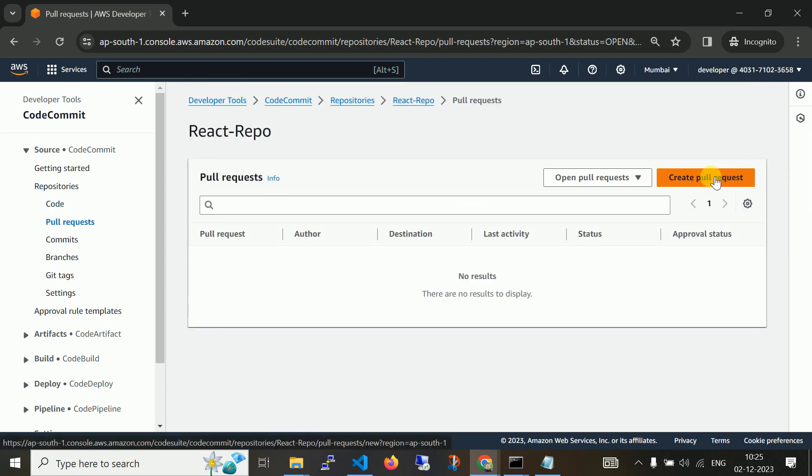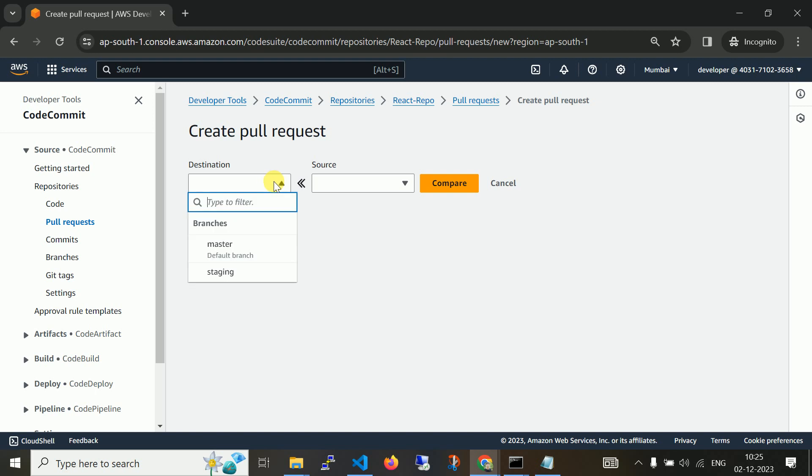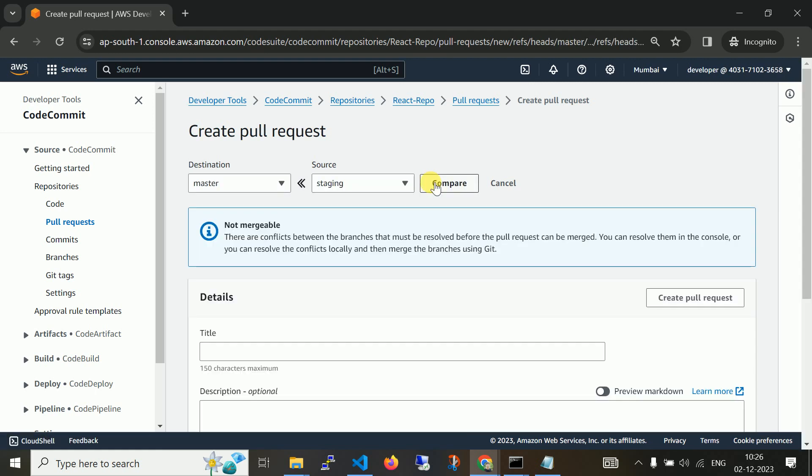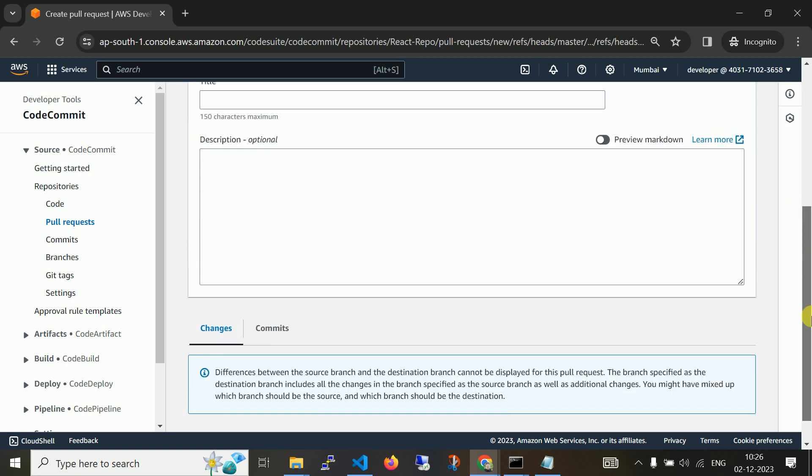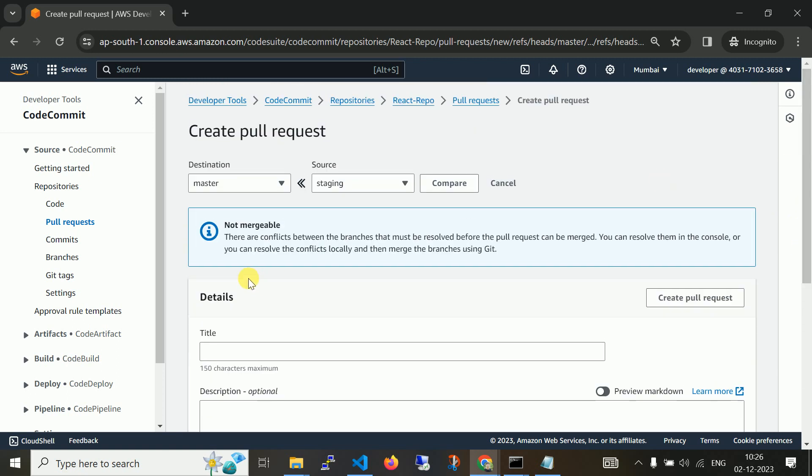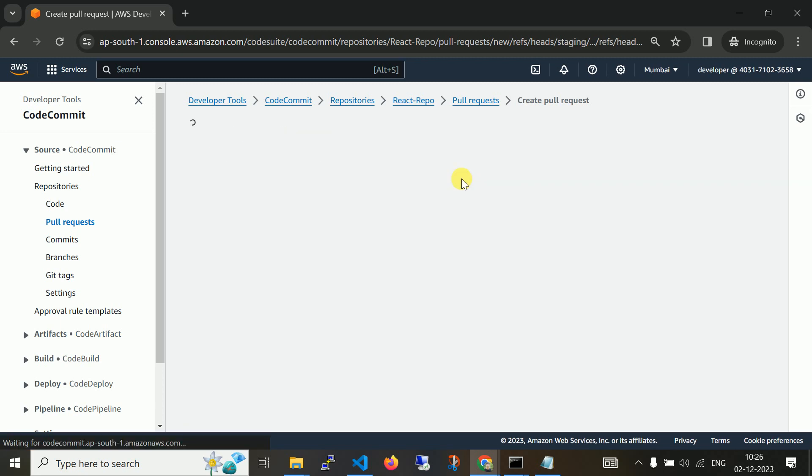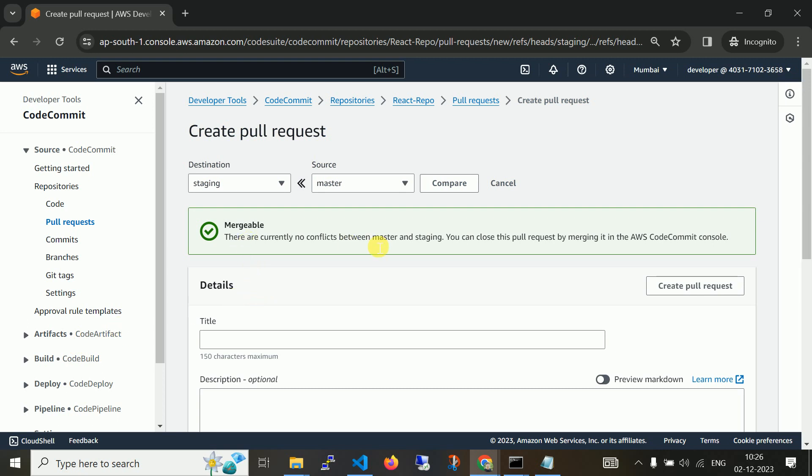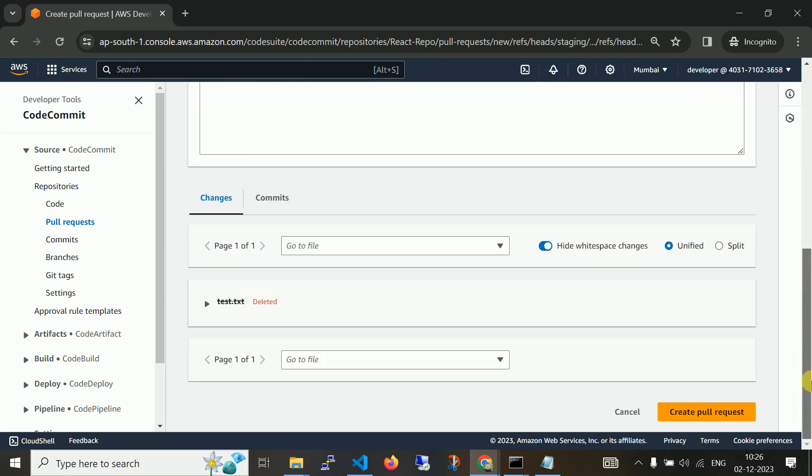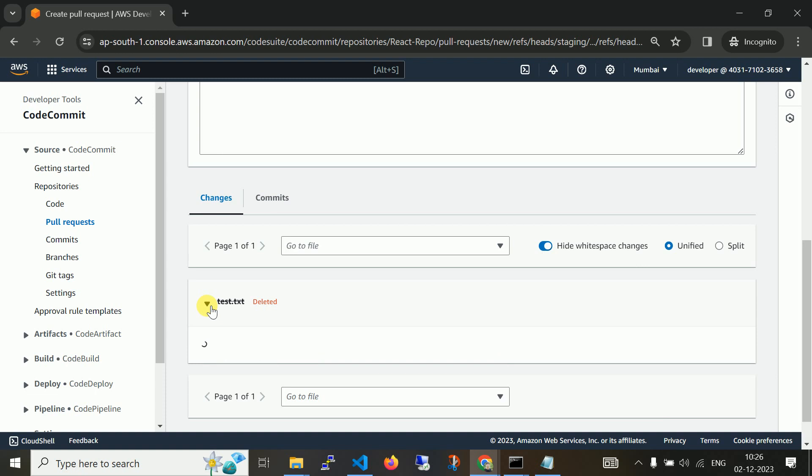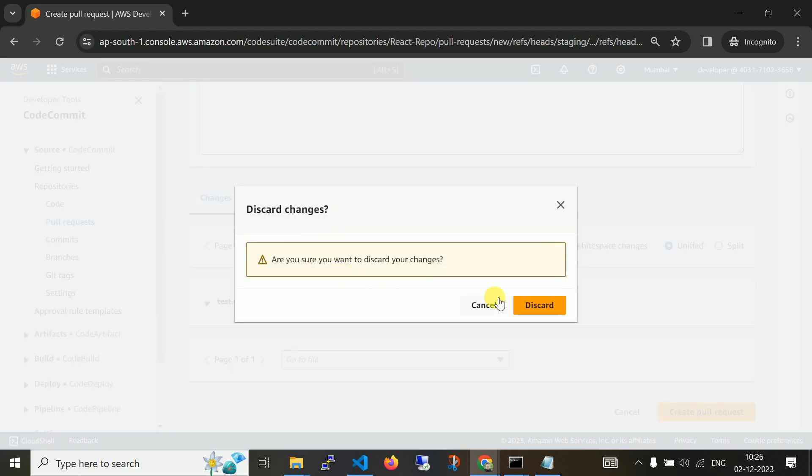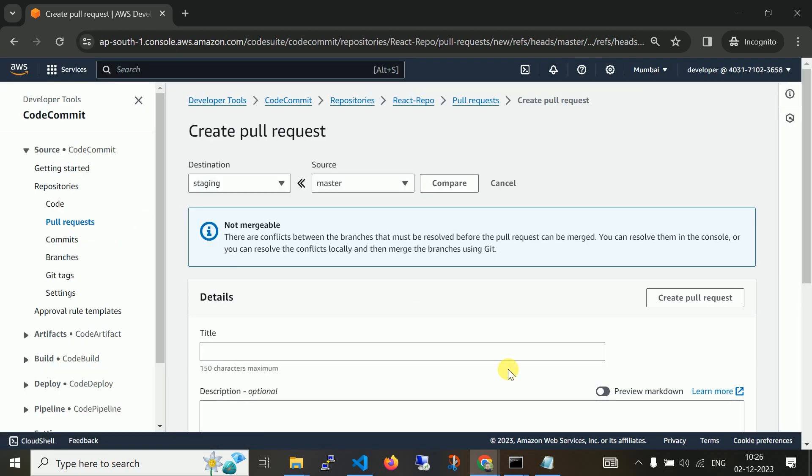If you pull the request, let me pull request from staging. Destination will be master and source will be staging. Only difference is test file is not there. Let me compare. Since there is no conflict much, one file is deleted. Here you can see deleted file is there but none of the file has been added. Using this you can add some pull request.